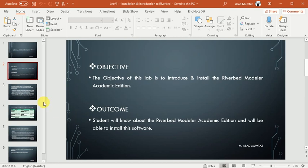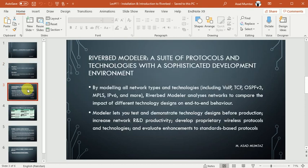So first, about Riverbed Modeler edition. This tool is a sophisticated tool which is a combination of different protocols and technologies. In this tool you can develop different types of networks by using different types of technologies.